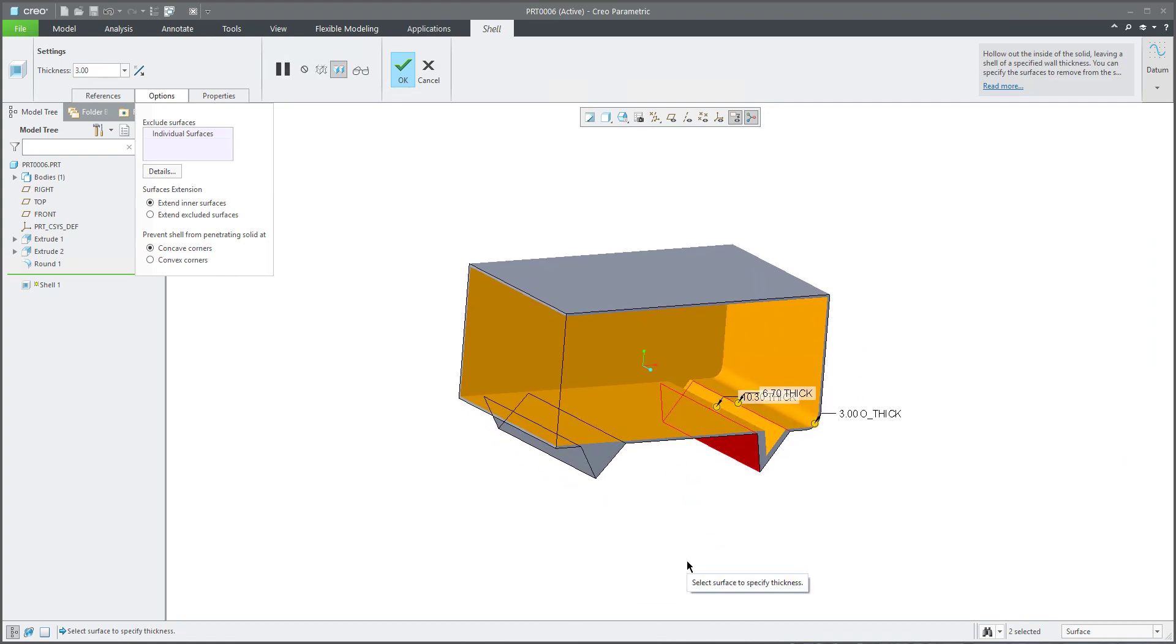In this video tutorial, you have seen how it's possible to manage the shell feature and define different options as the remove surface, exclude surface, or define the additional options. Like the video tutorial and stay tuned. Bye bye.